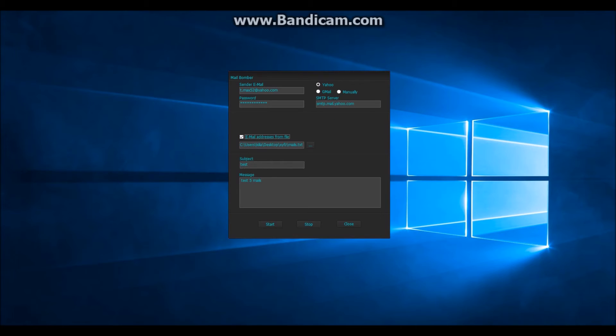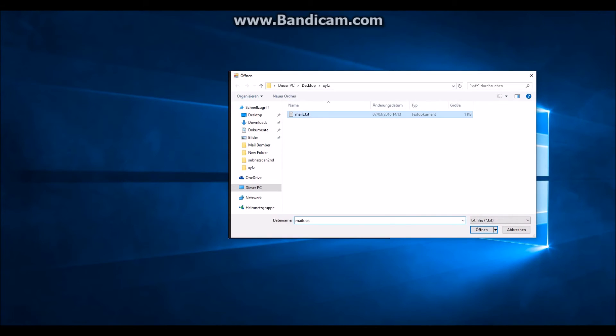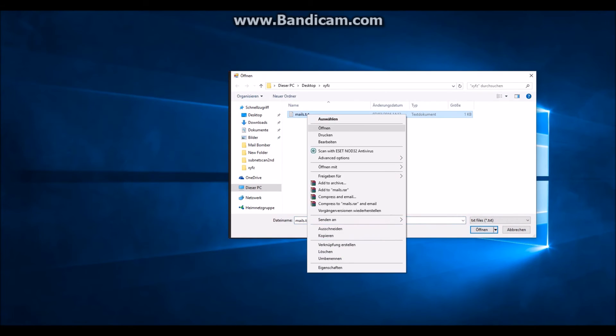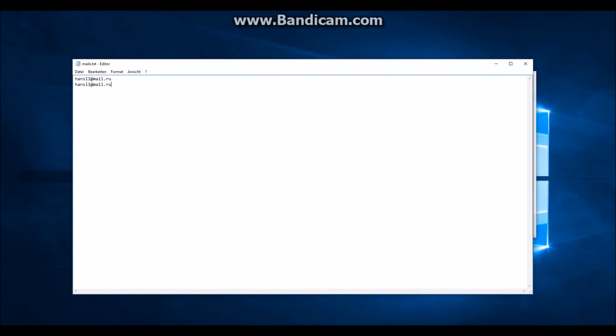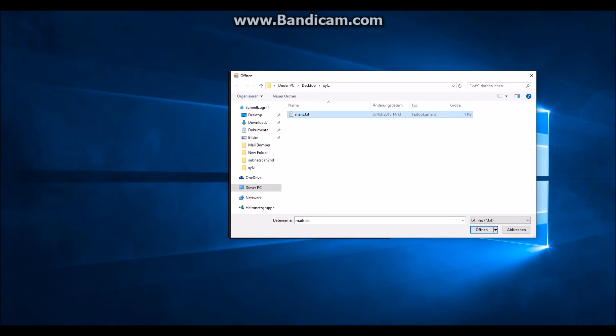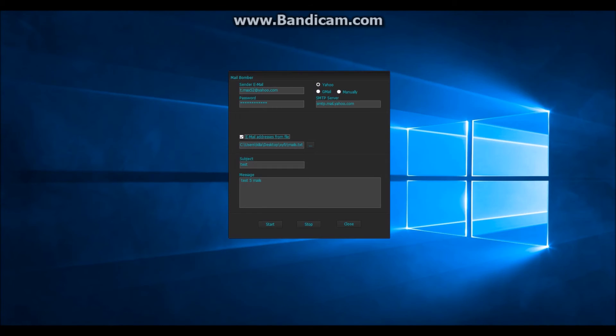And now I will select email addresses from file option. The file looks like this. In every line one address. In my example I have the same address twice, but you can use any address as you want.